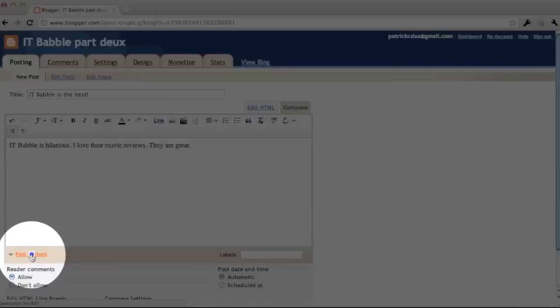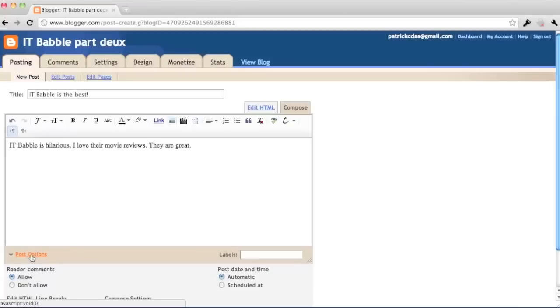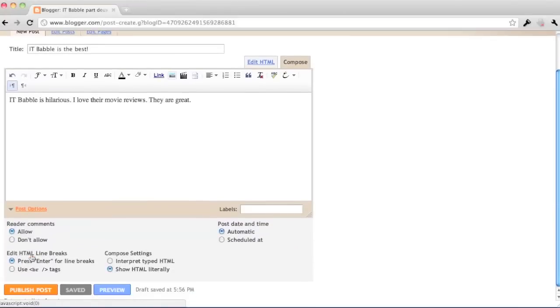So here, post options. As you can see, you get reader comments, edit HTML, line breaks, et cetera.